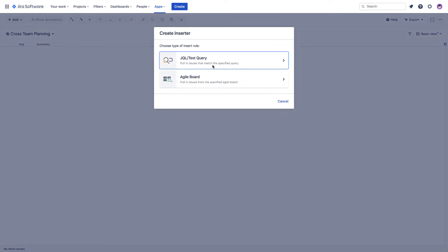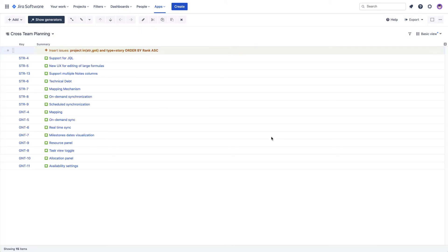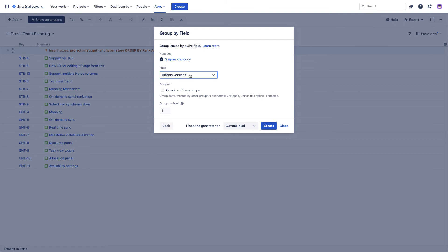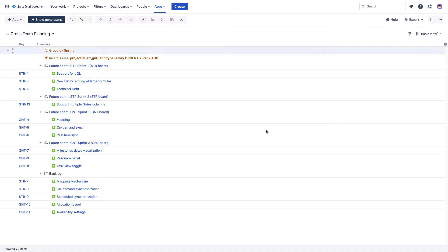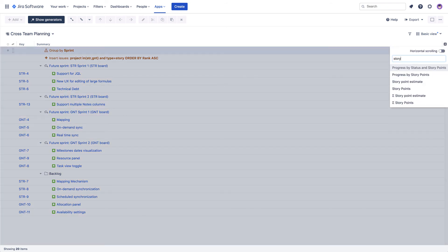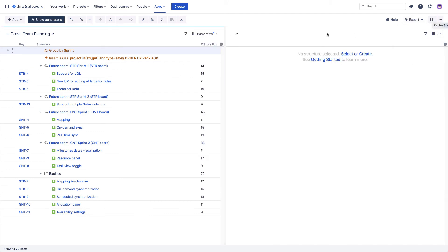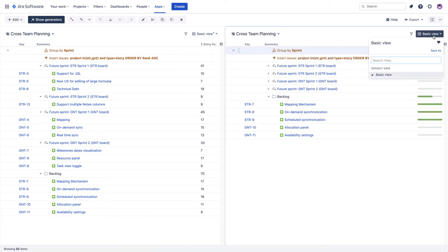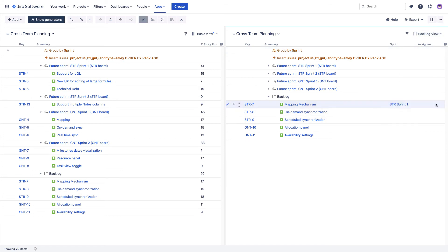Let's add them to our new structure first. To see how the stories are distributed between different sprints, we can use the group generator. In the story points totals column, we can see how many story points are already committed per sprint. For convenience, we can open the same structure in the second panel so we can focus on the backlog folder. If we know how many story points each team can handle per sprint, we can now assign the stories from the backlog to the appropriate sprints without overcommitting.